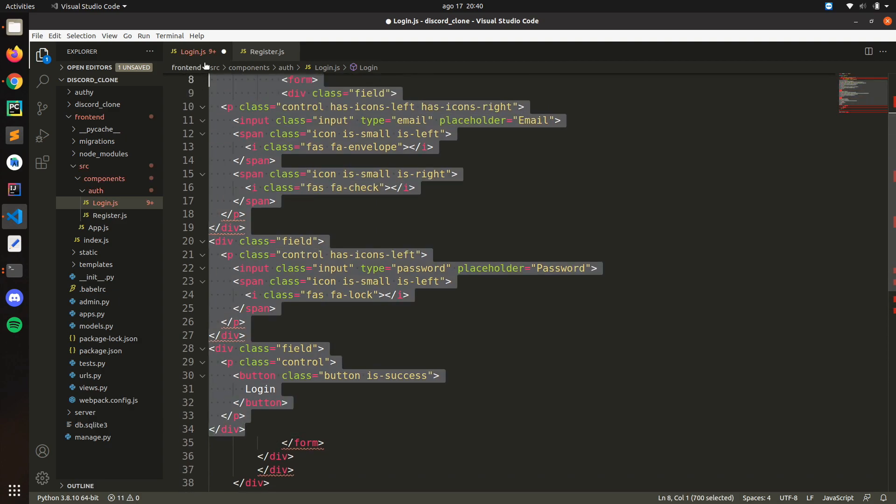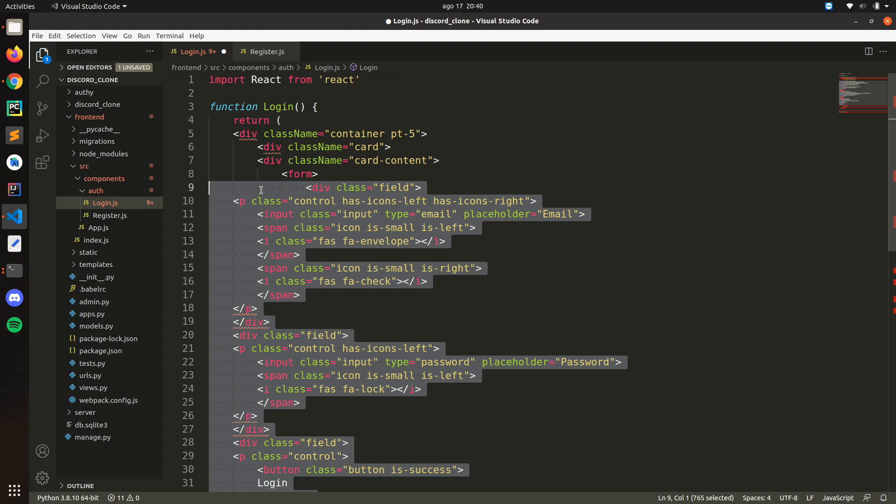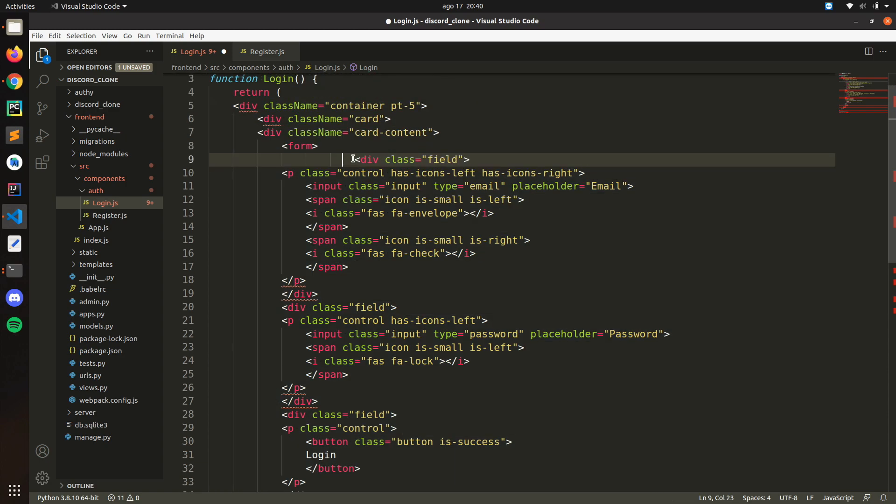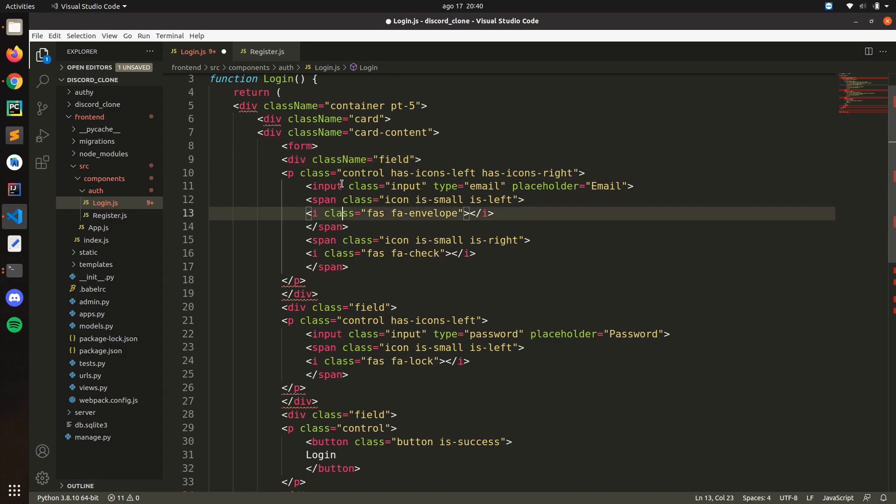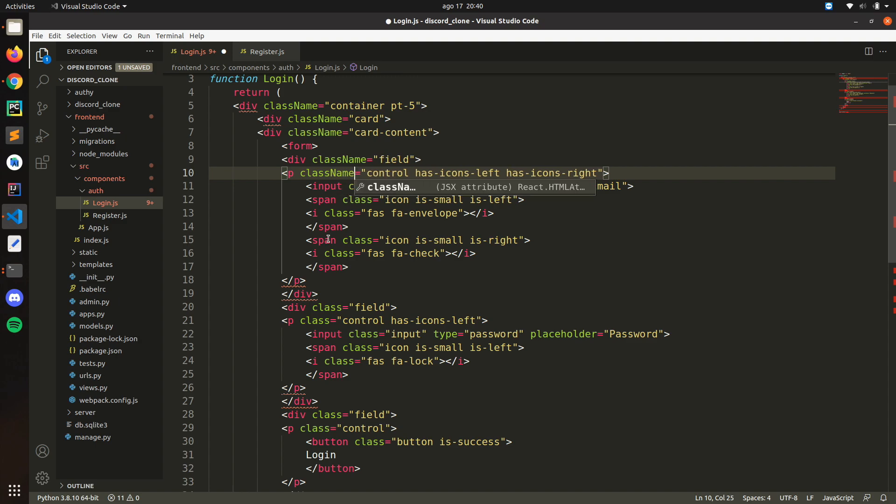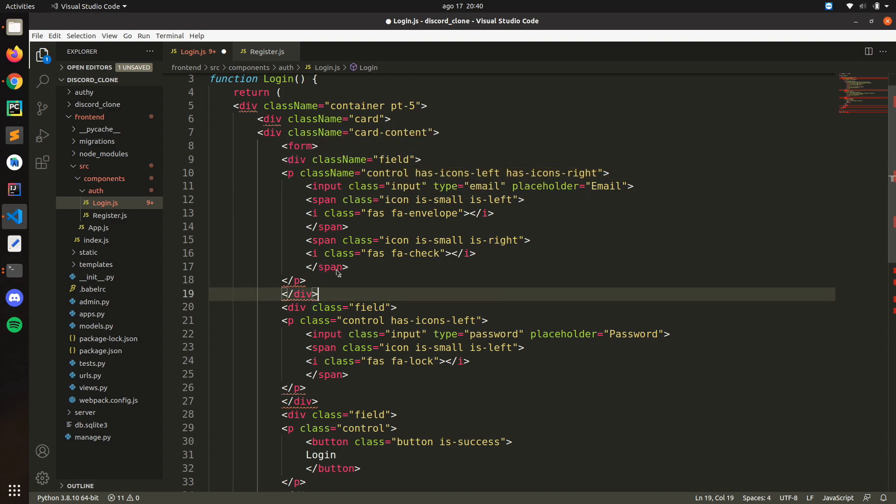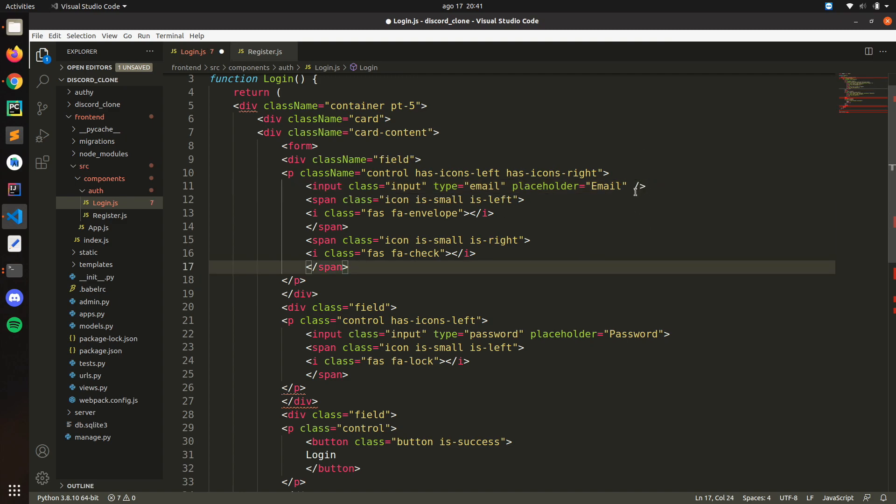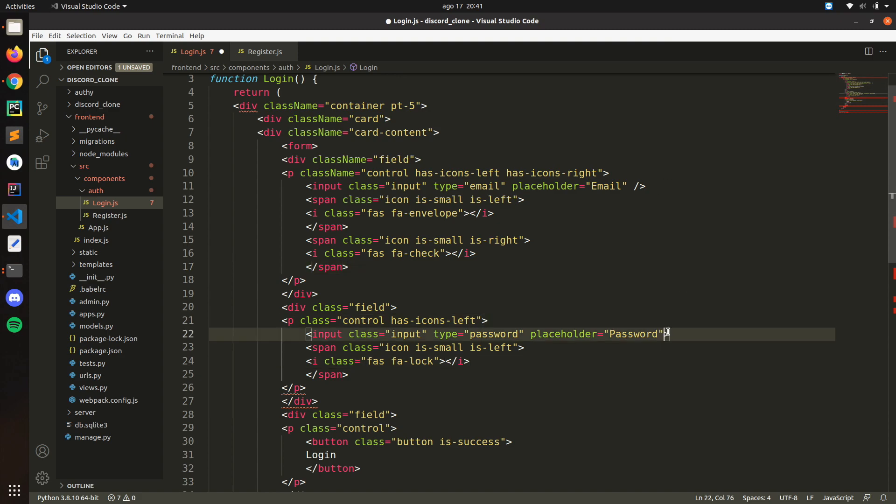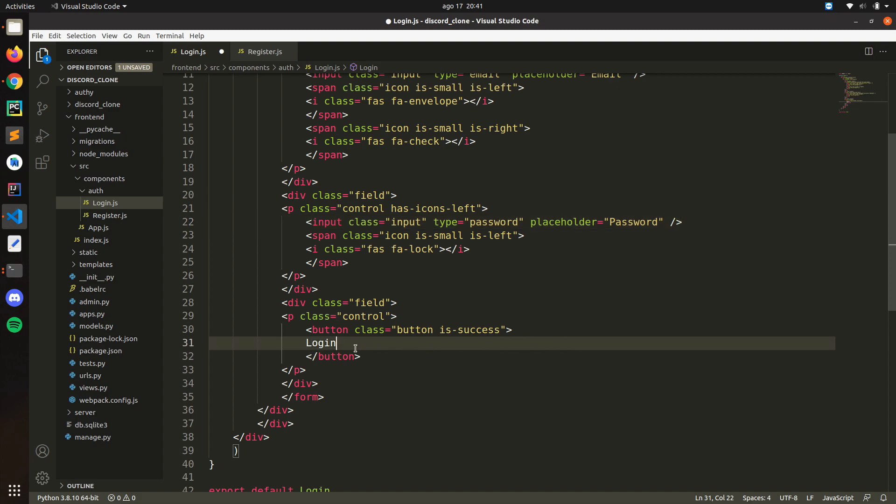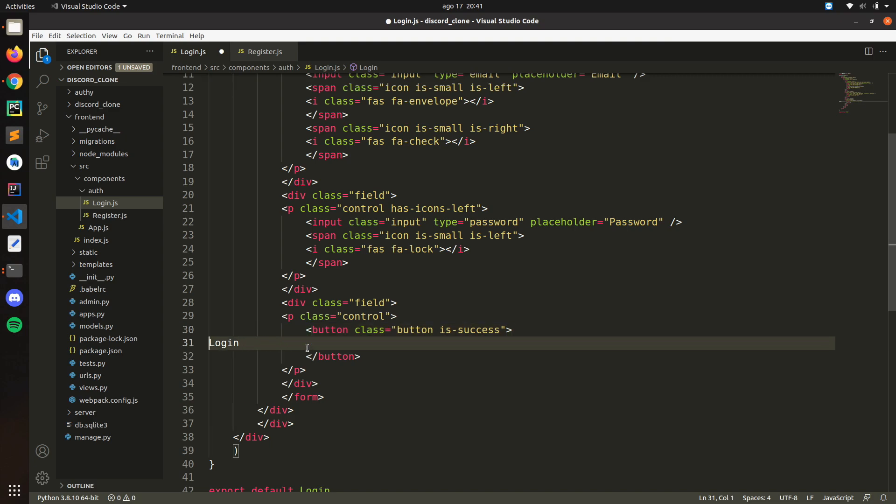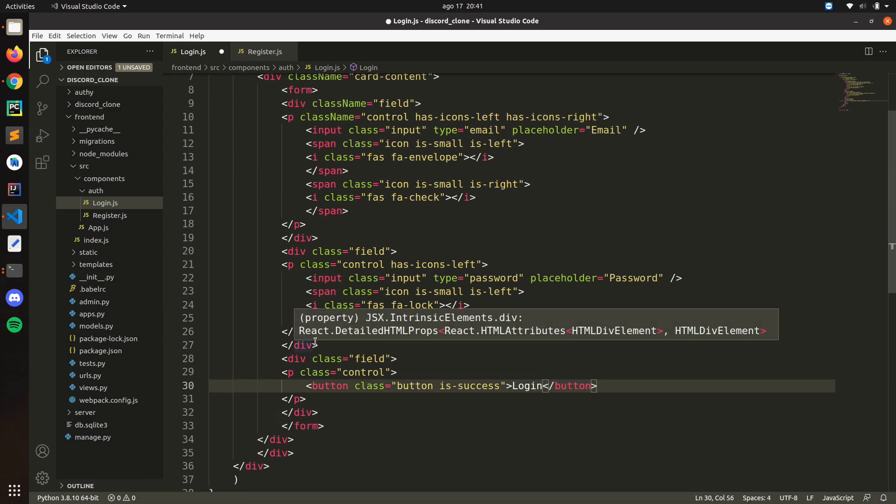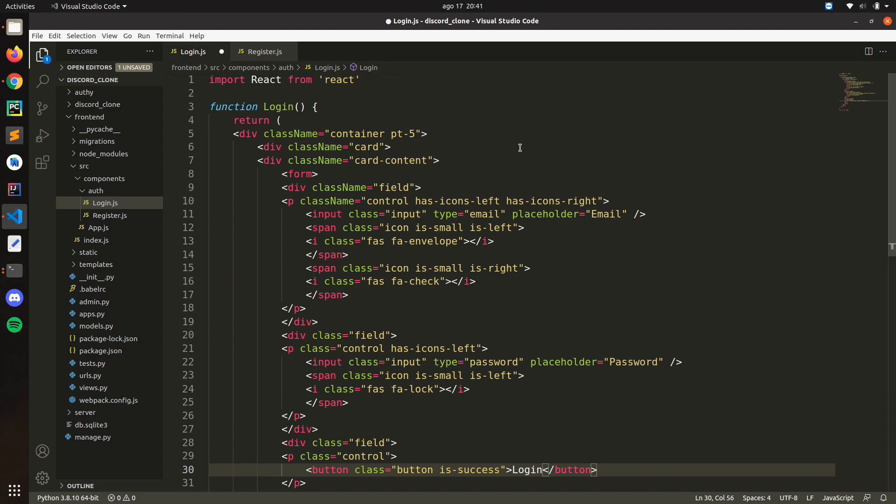This will be for the form. Remember class name. Another thing, it's very important that you are closing all your tags. The input here, you can just put the slash like that so it closes the tag. This will be for the login. Let's just save that.